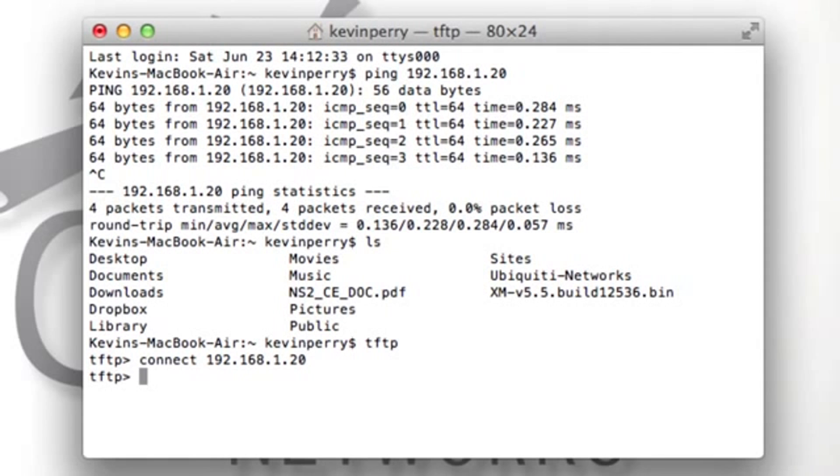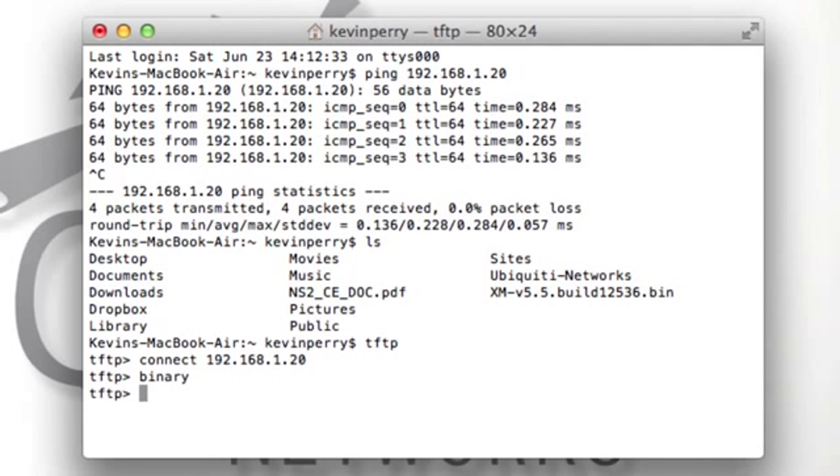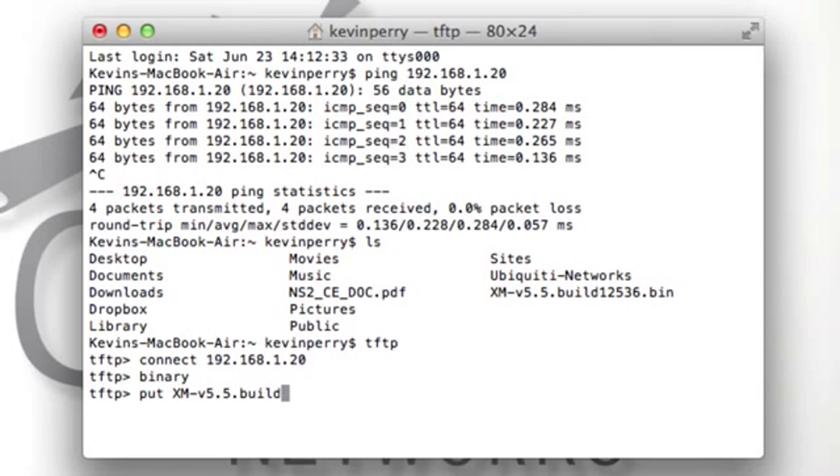Now you're going to want to type in binary to put it into binary mode. And now we can put the firmware file on the device by typing put and the name of the firmware file: xm-v5.5.build12536.bin.